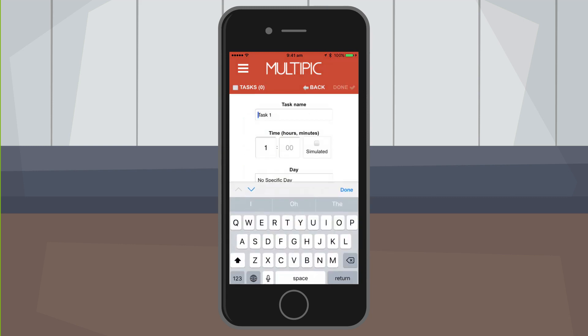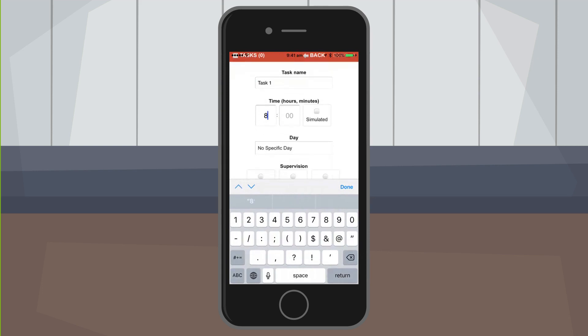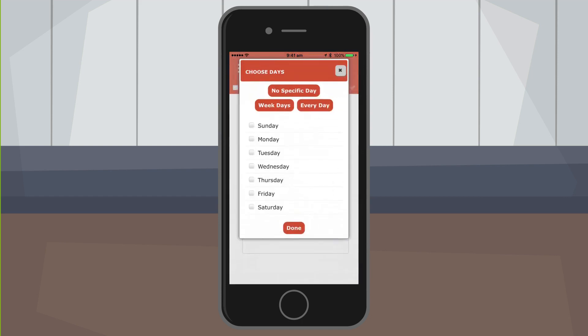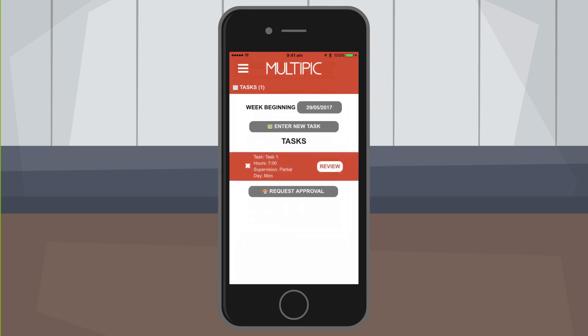On the next page I just have to add in some final details. I can change the task name if I want to and then choose how many hours this is for. I'm going to add seven hours for today, and I can choose the day this is for, which makes it easier for my supervisor to remember what day I'm talking about. And finally, add in my supervision level, which for this I will put as partial.